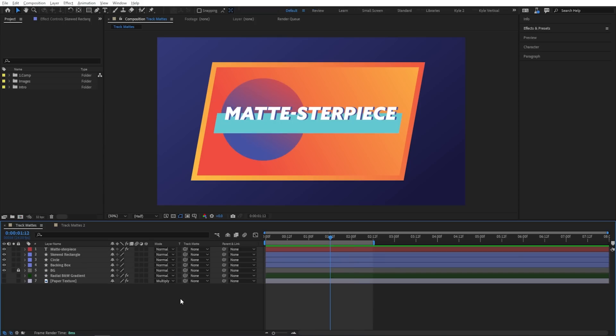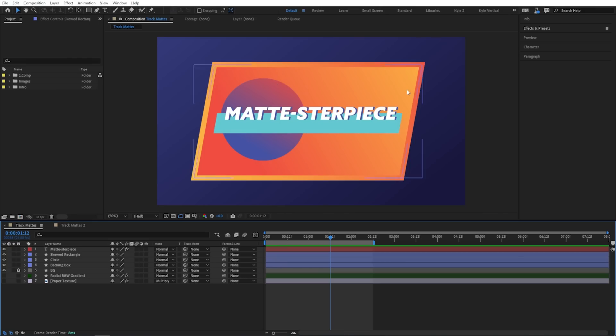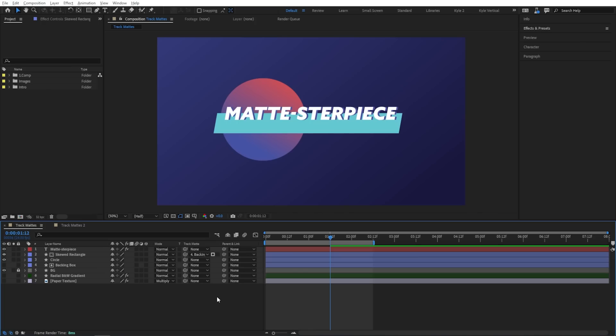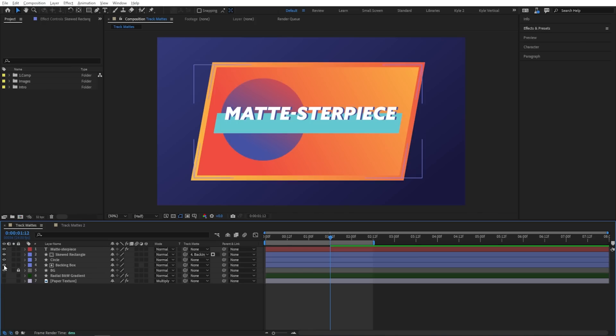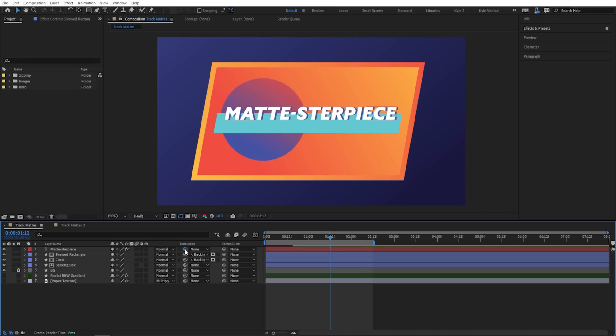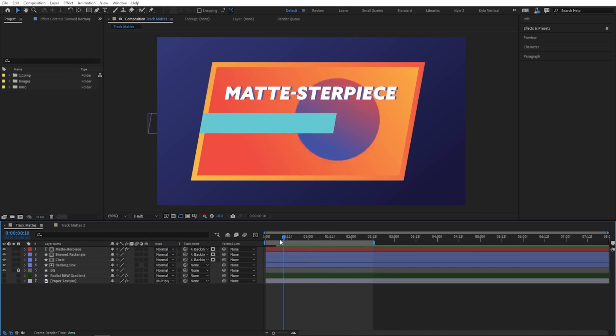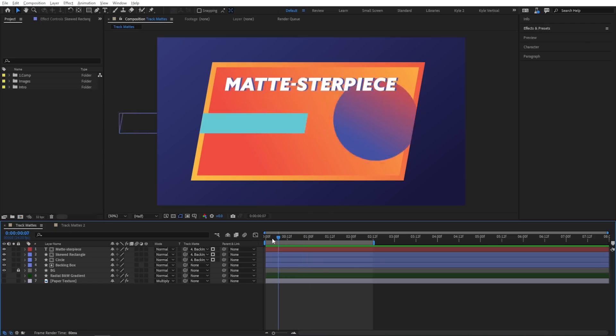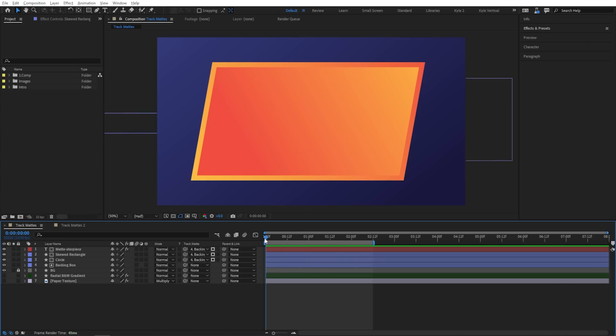But the thing that's so game changing here is that now multiple layers can use a single layer as the mat. And again, it can be located anywhere in your layer stack. So maybe I want this rectangle to use this backing box as its mat. And so I can either use the drop down here, backing box. You'll notice it does by default turn off the layer that becomes the mat. But in this case, I want it to still be visible. So I'll just turn that back on. And then I want the circle to use that as well. Maybe instead of the drop down, I'll use the pick whip and just point it to the layer I want it to use. And then I'll point this text layer to that as well. And now you can see all of these layers are only visible when they're within that backing box.